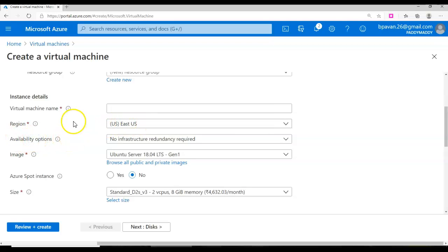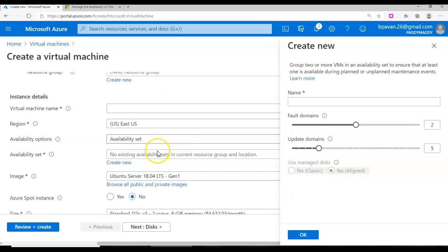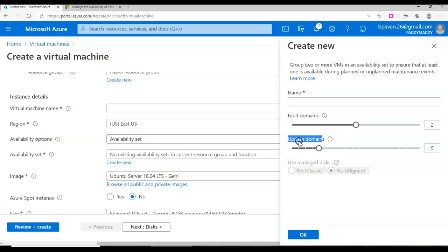When you click on availability options apart from the region, availability is available with two options: one is availability zone and the other is availability set. When we create an availability set for high availability, you focus on two key architecture components: the first is fault domain and the other is update domain.